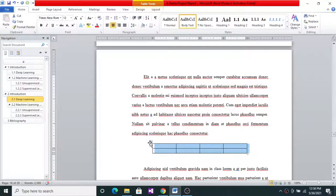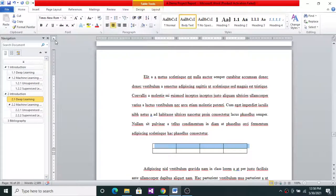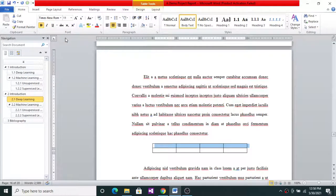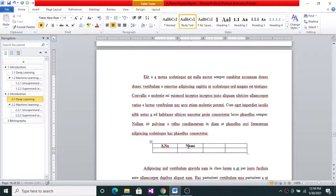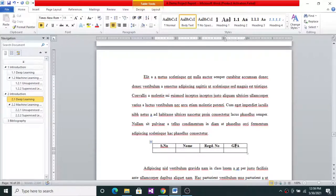Now we have changed the table to single line spacing and adjusted its width. The first row is normally a header row in which the text is centered and kept in bold, Times New Roman 11. All the data in the table is one font size smaller than the body text font. So I will type the headers: maybe Serial Number, Name, Registered Number, and GPA or CGPA.